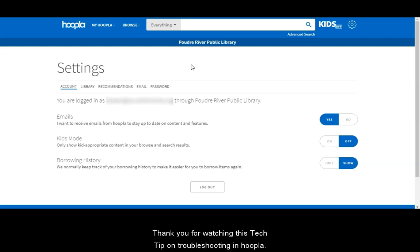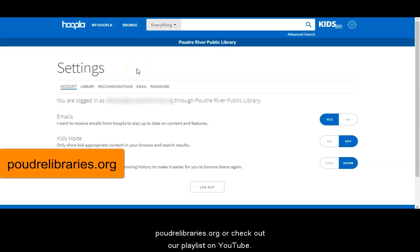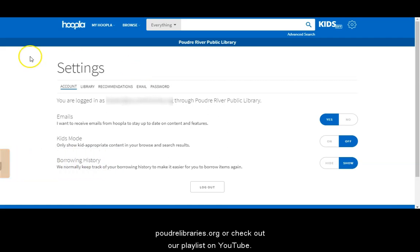Thank you for watching this tech tip on troubleshooting in Hoopla. For more tech tips, visit our website at poudrelibraries.org or check out our playlists on YouTube.